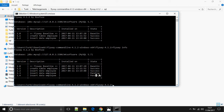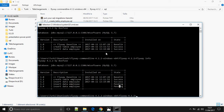We want to execute only up to 1.3 and not execute the scripts beyond that. By default, Flyway executes all migrations in the directory. With the target option, we can specify the version we want to migrate to. So we run: flyway -target=1.3 migrate.